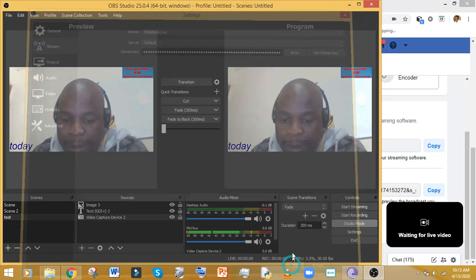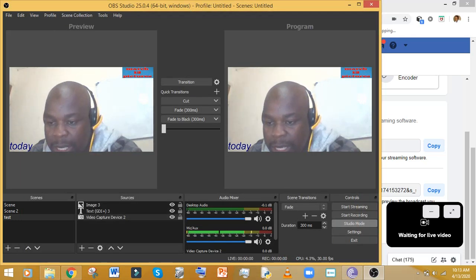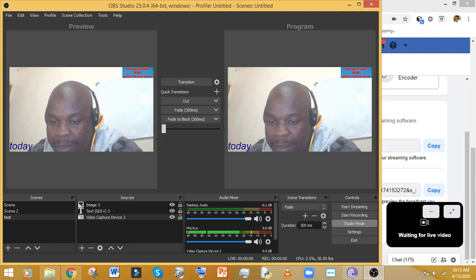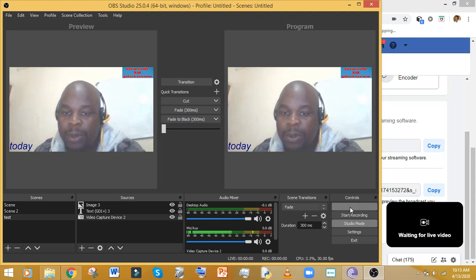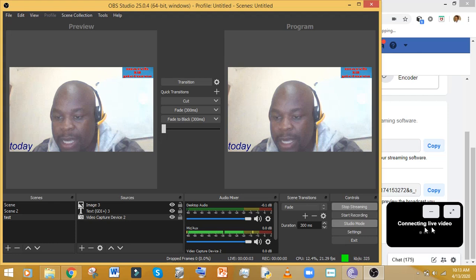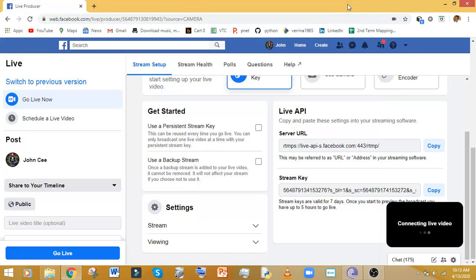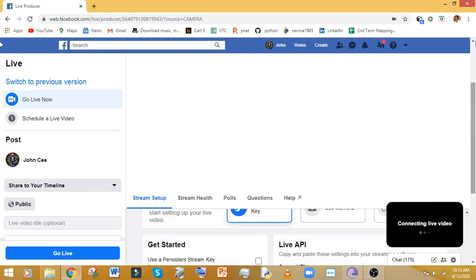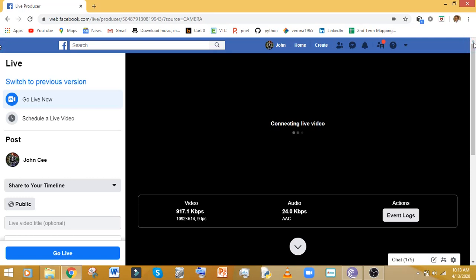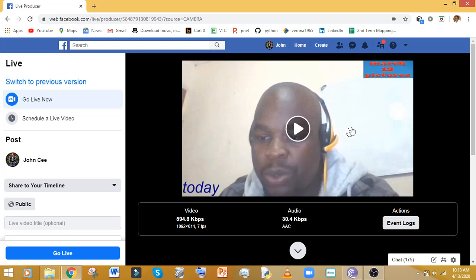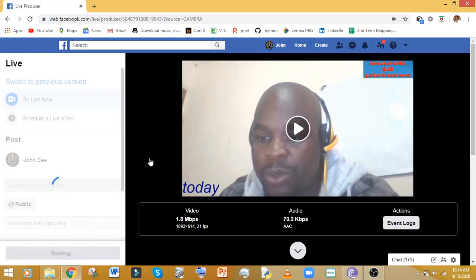Now back in OBS, press 'Start Streaming.' You'll see it says 'Connecting Live.' It shouldn't take much time — it depends on your network and processor speed. My processor is a Core i3 which sometimes gives problems. Once your video feed appears on the Facebook side, click 'Go Live' and wait for it to initialize.